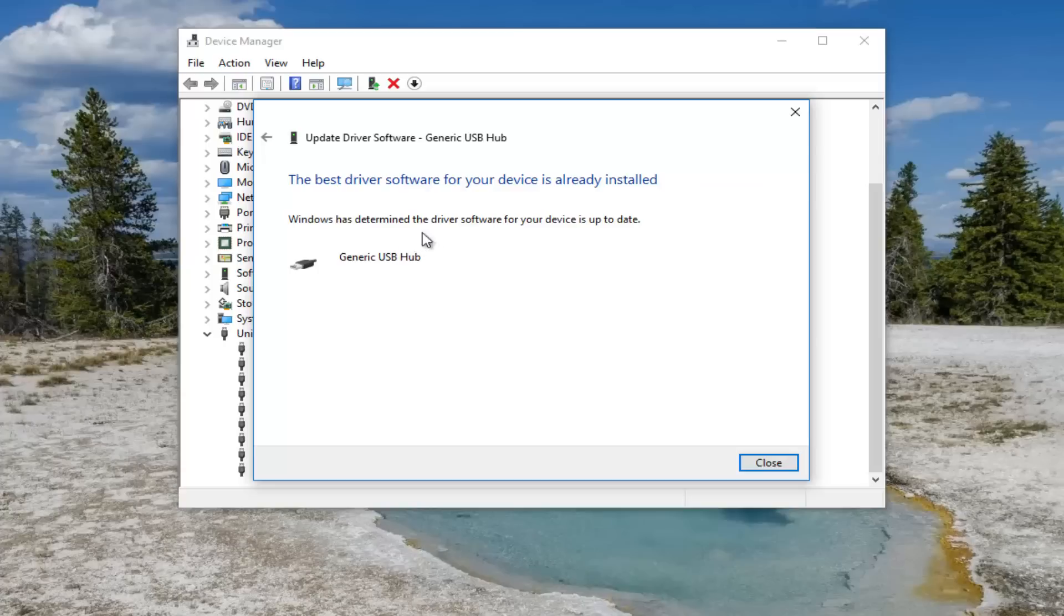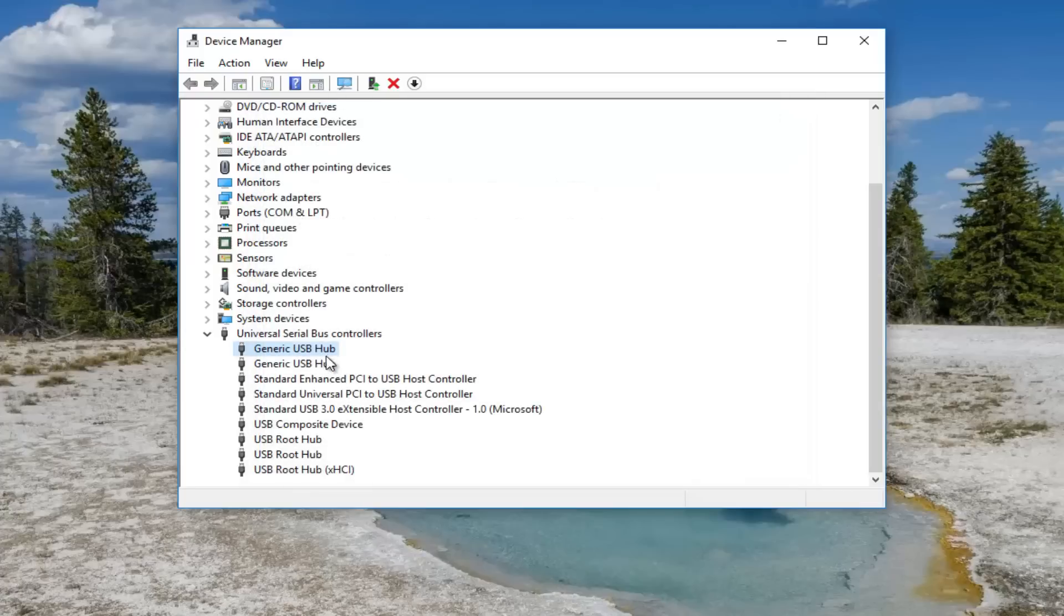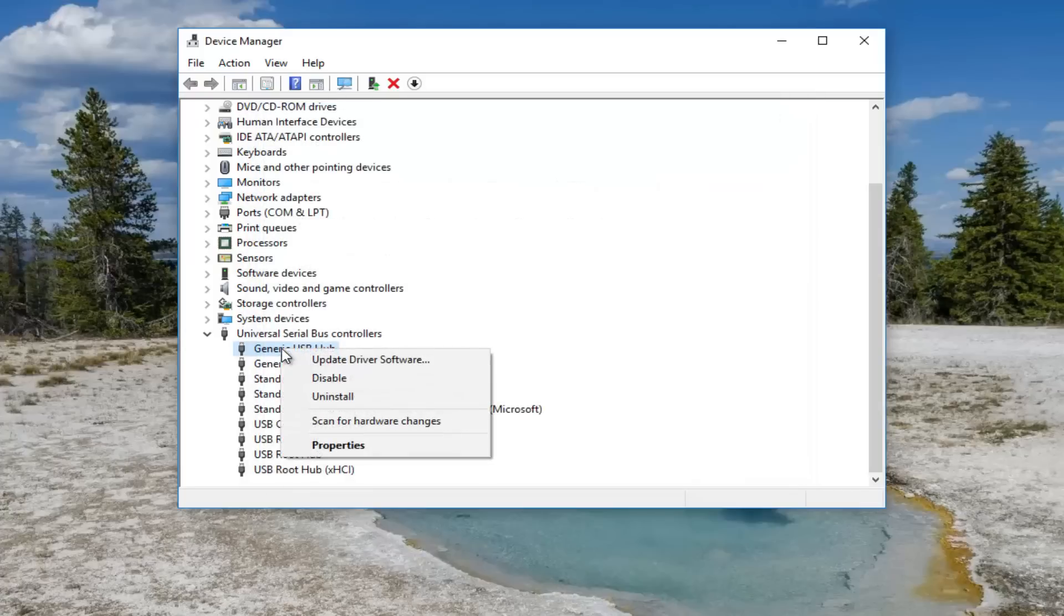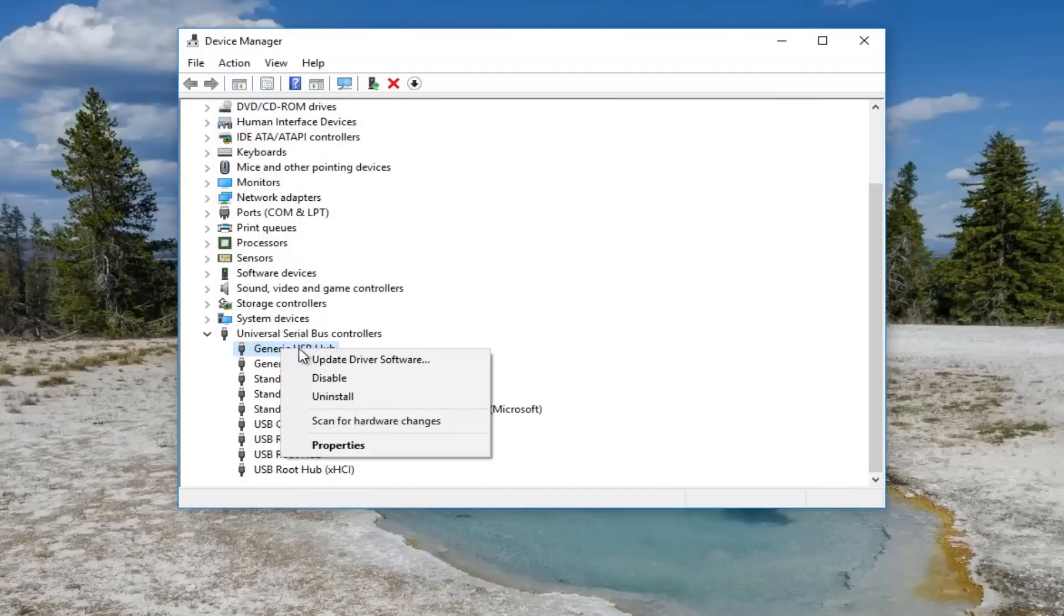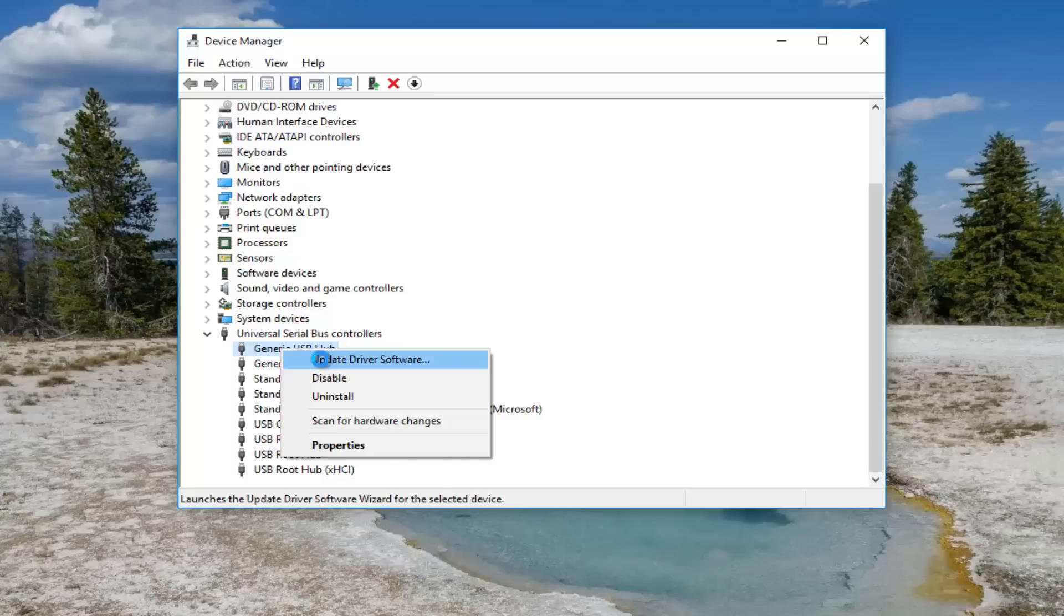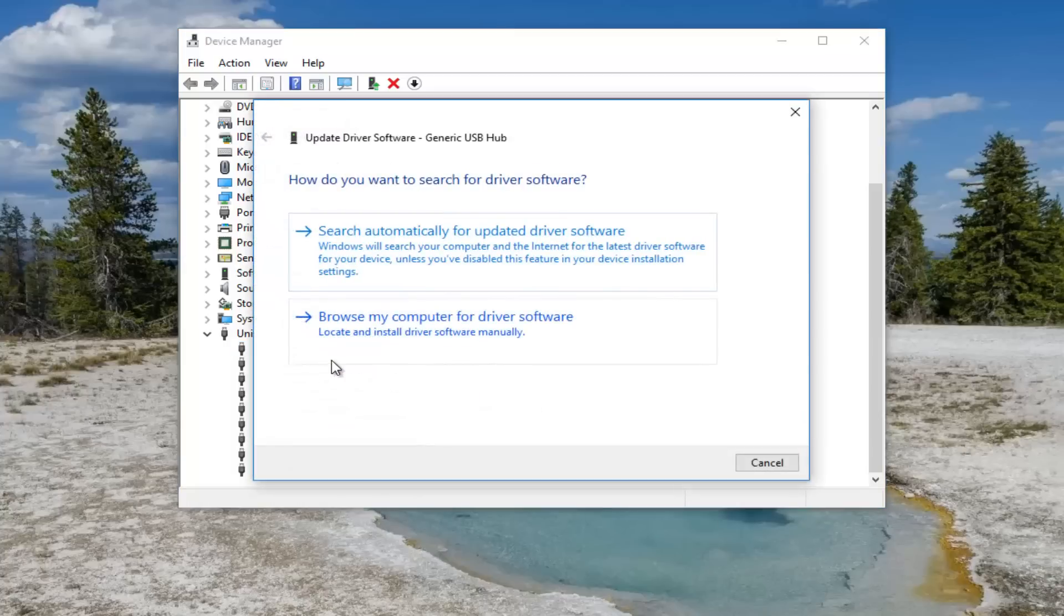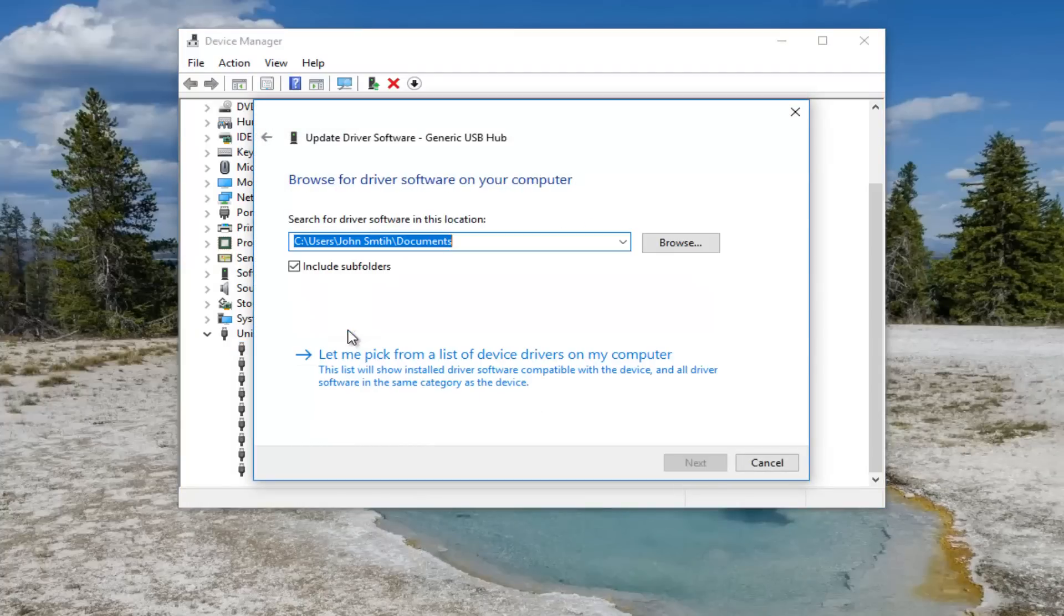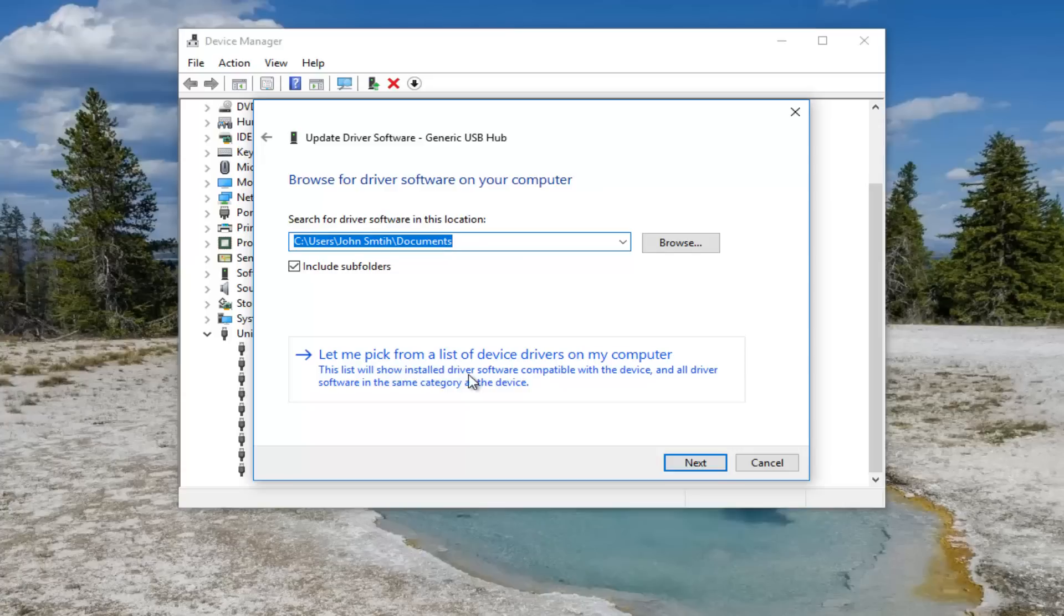And if that does not produce any results we can close out of here, go back in and right click on the USB hub again. Left click on update driver software, then select browse my computer for driver software. And then select let me pick from a list of device drivers on my computer.